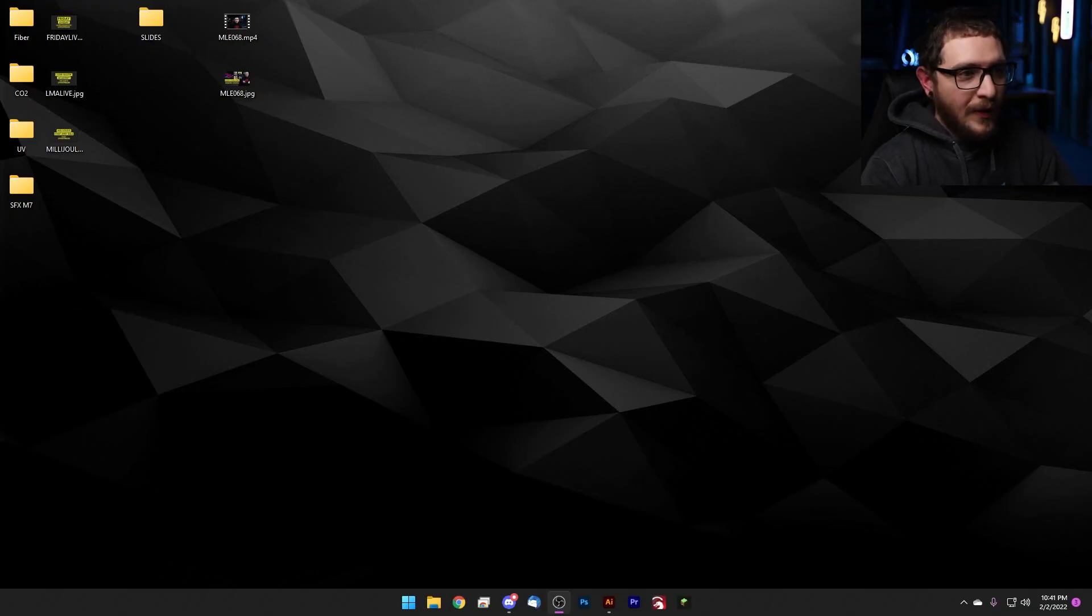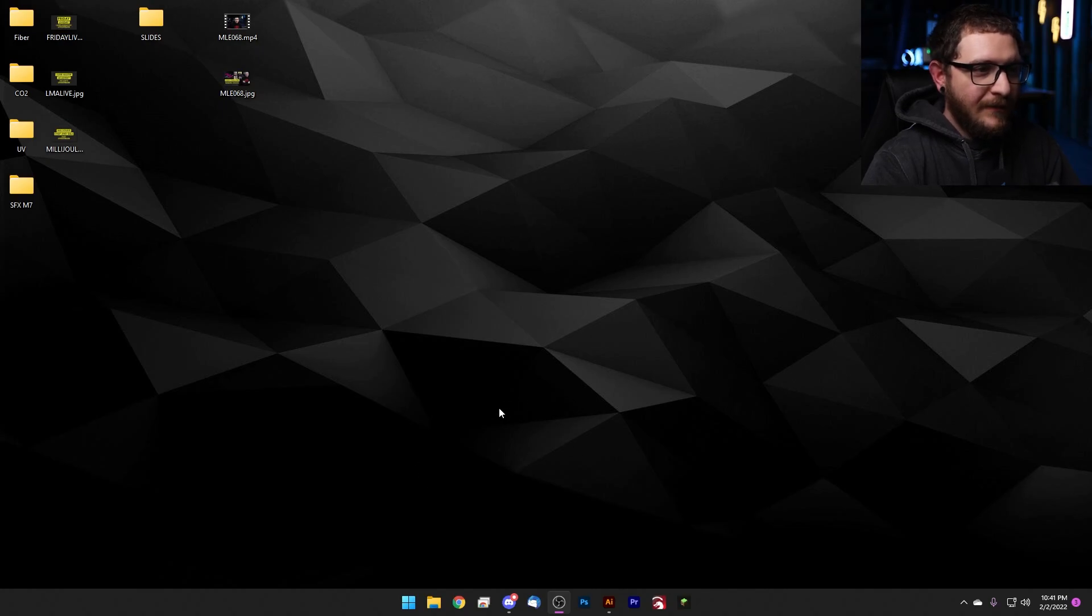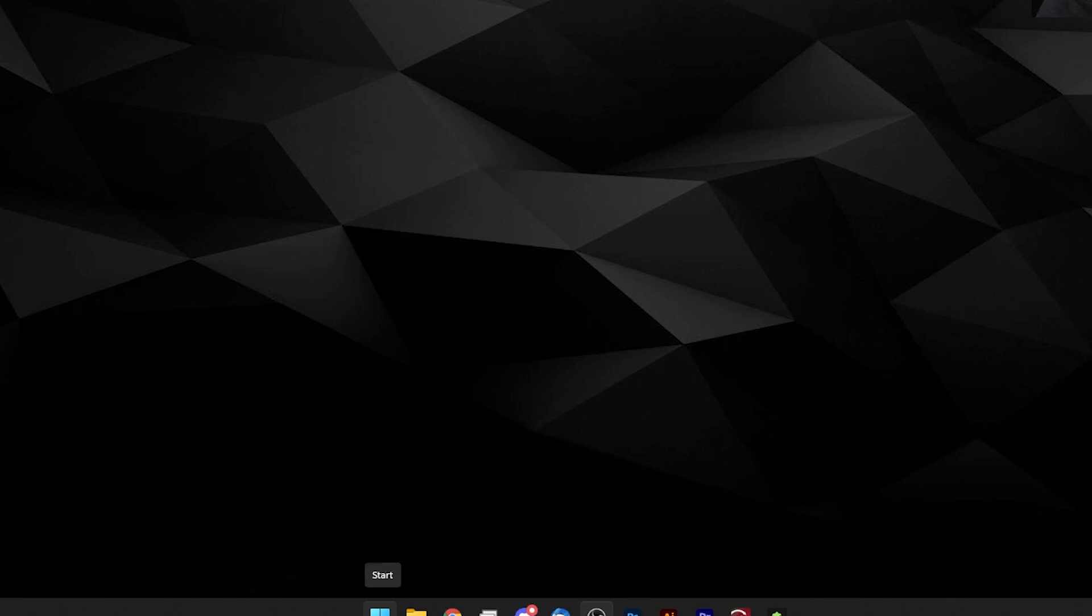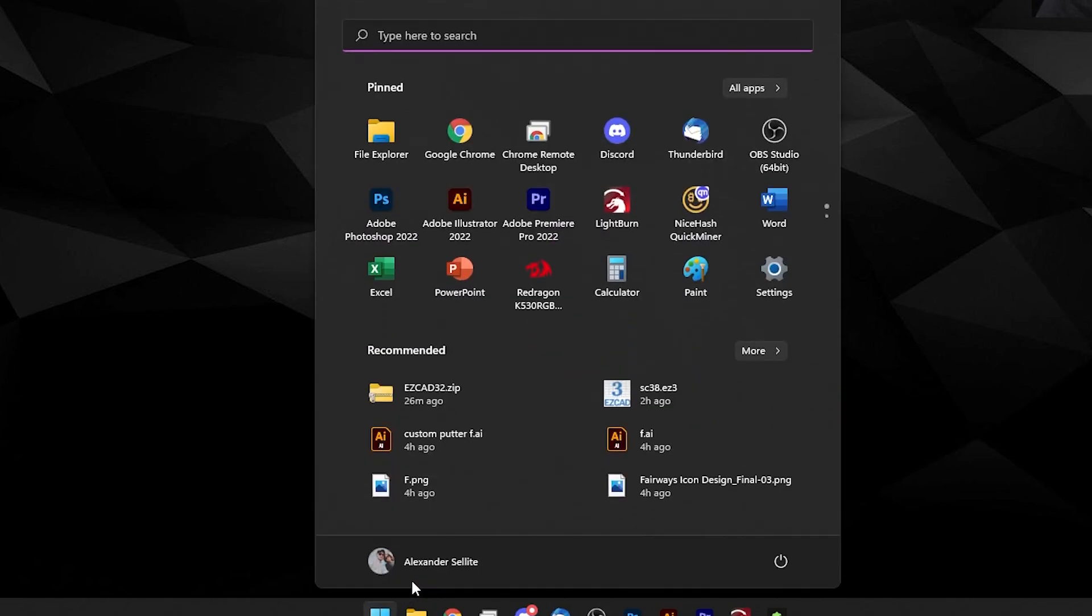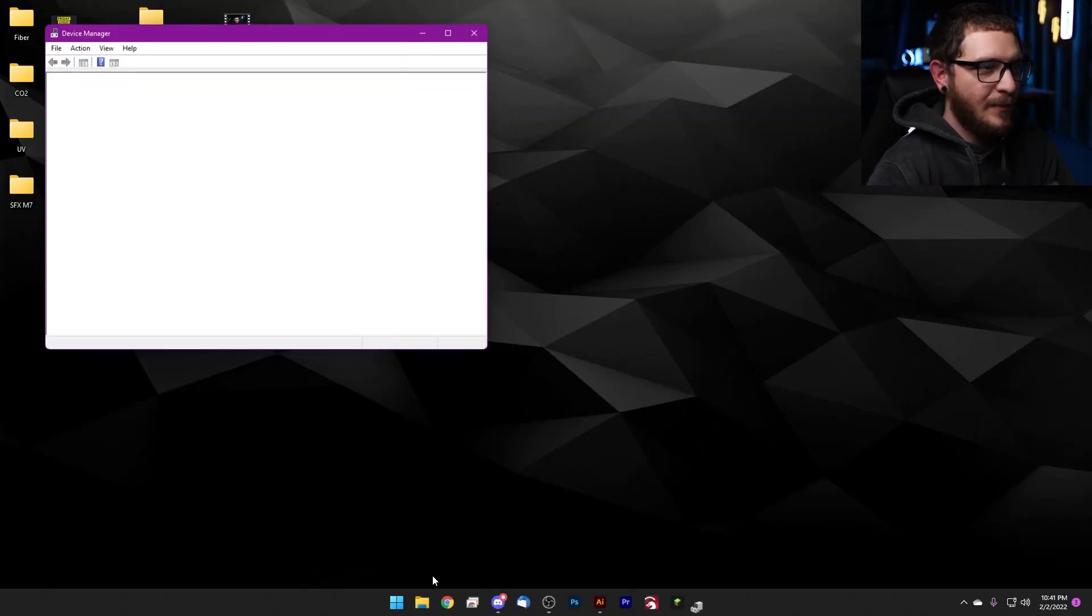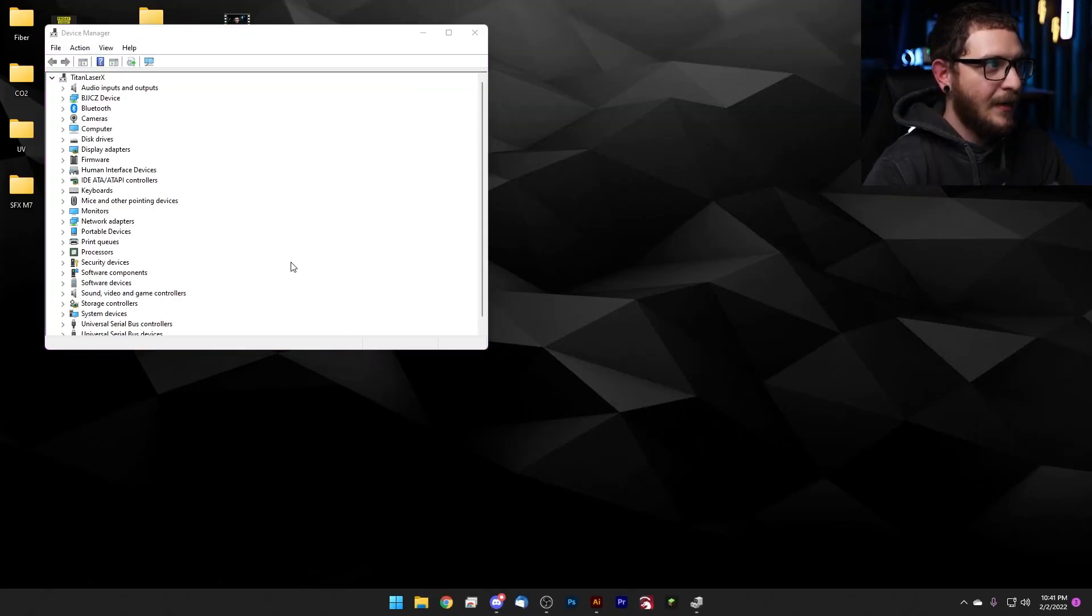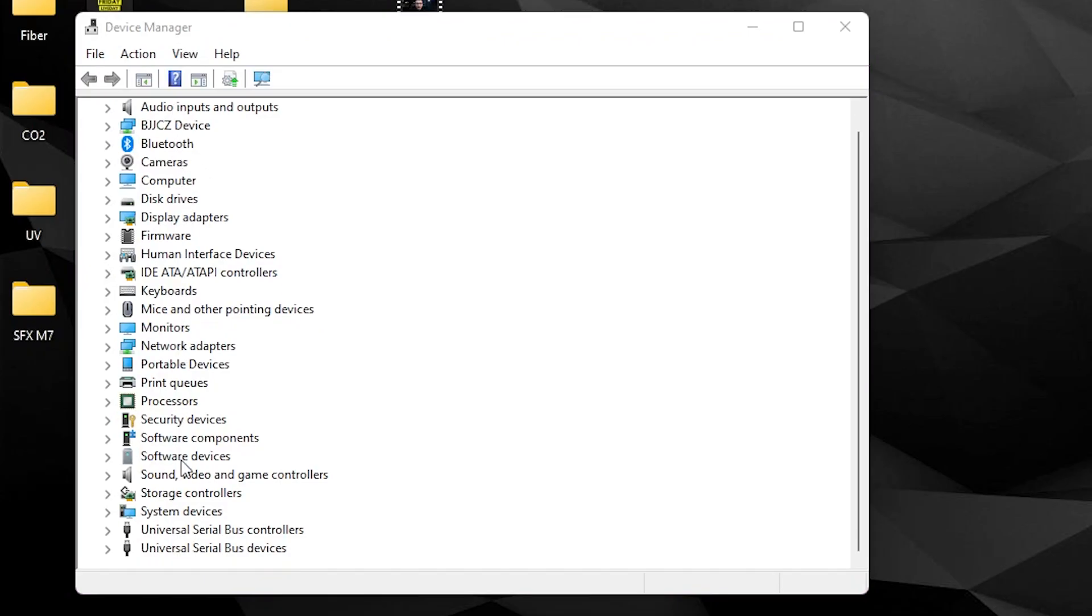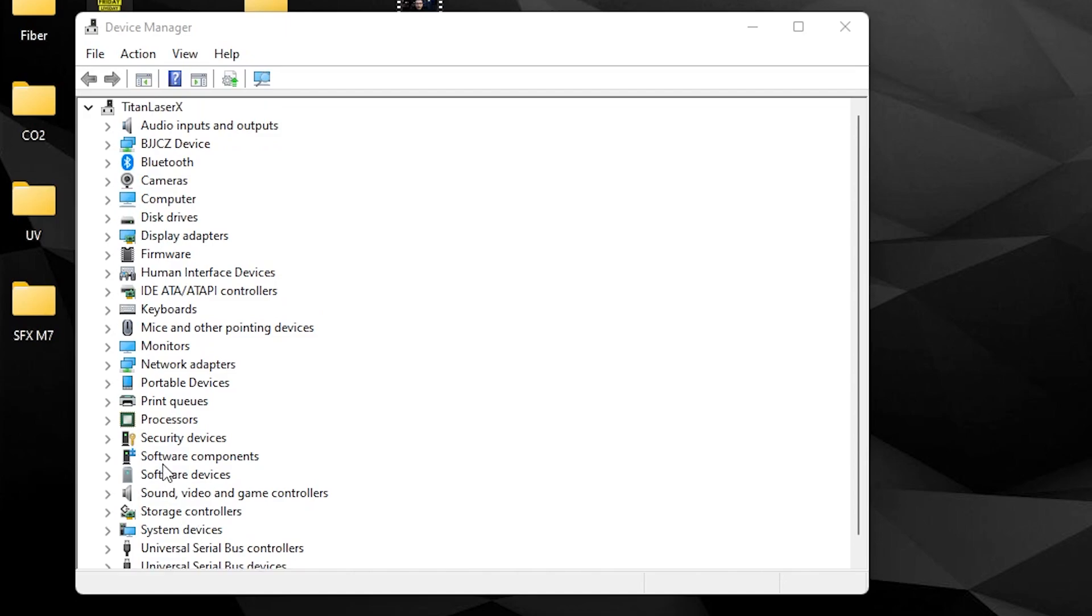Here we are guys, Windows 11, same thing on Windows 10, virtually identical except for maybe the location of the start button, which is the first thing we're going to click. We'll go ahead and type in Device Manager and pull that up. Here you've got a list of all the different things that are connected to your PC. We are looking for this one, BJJ CZ device.